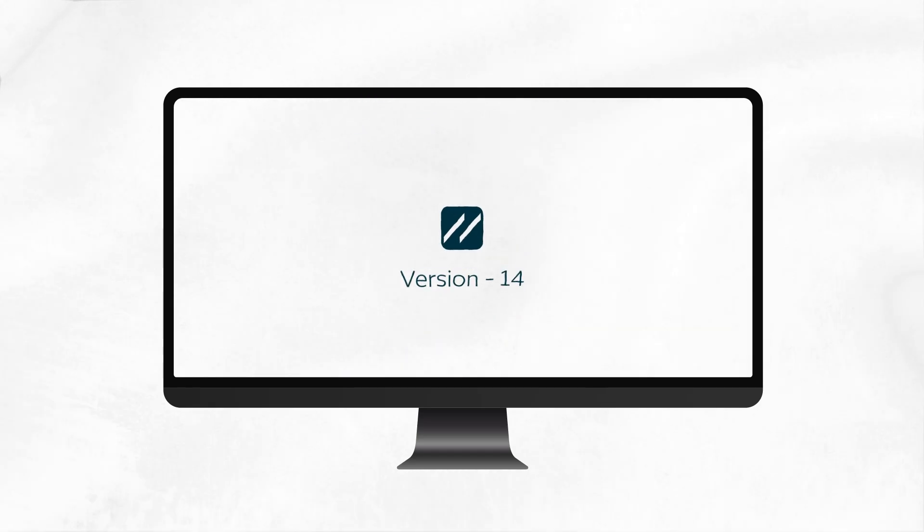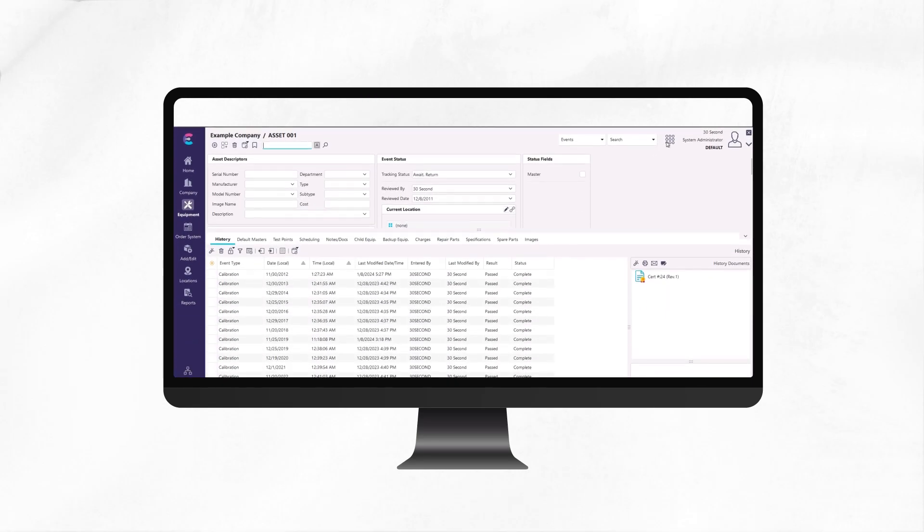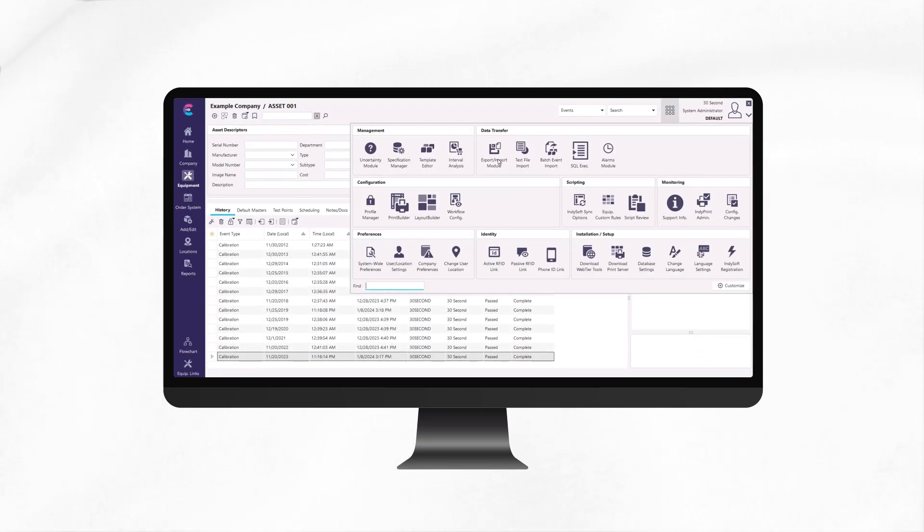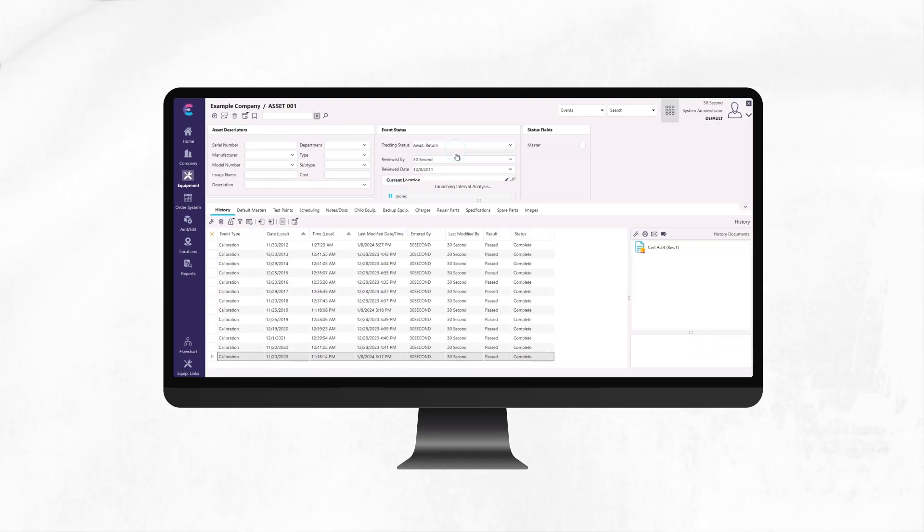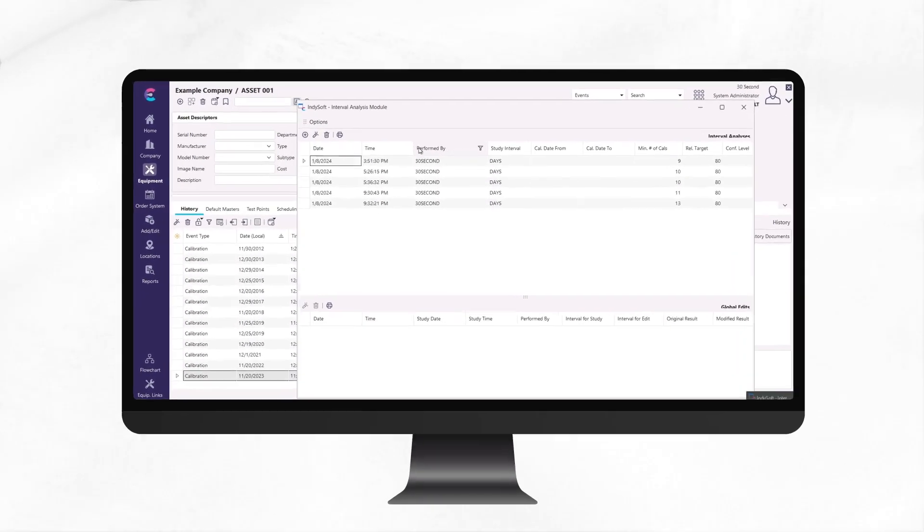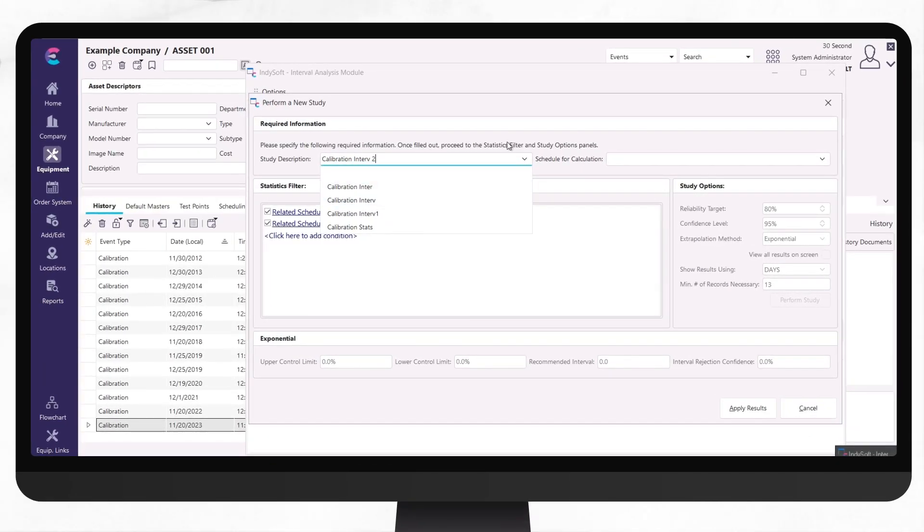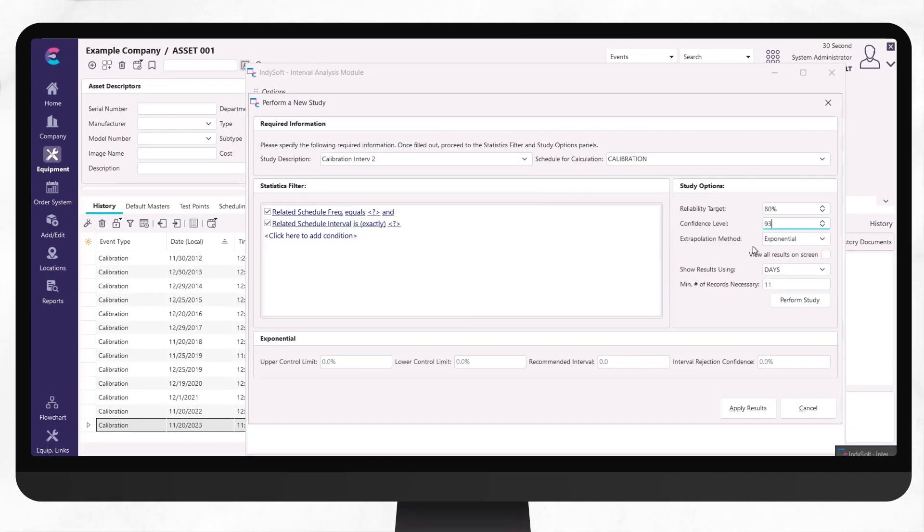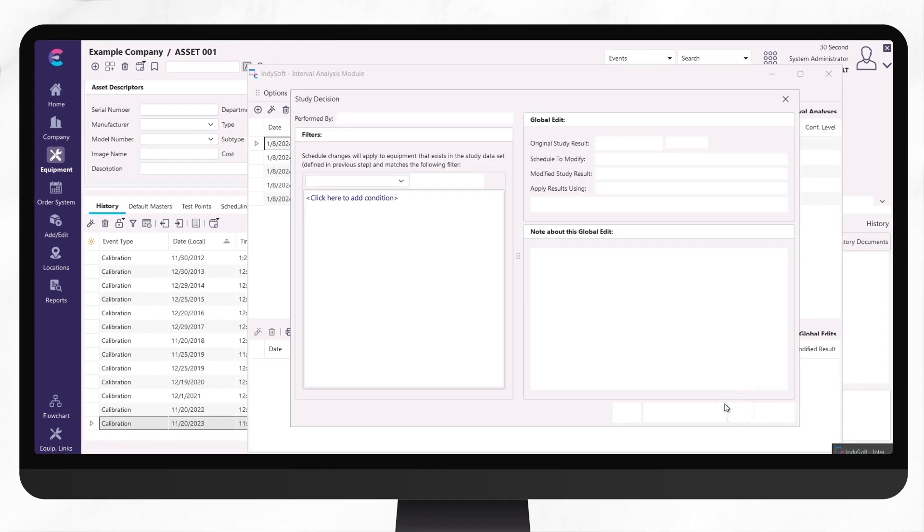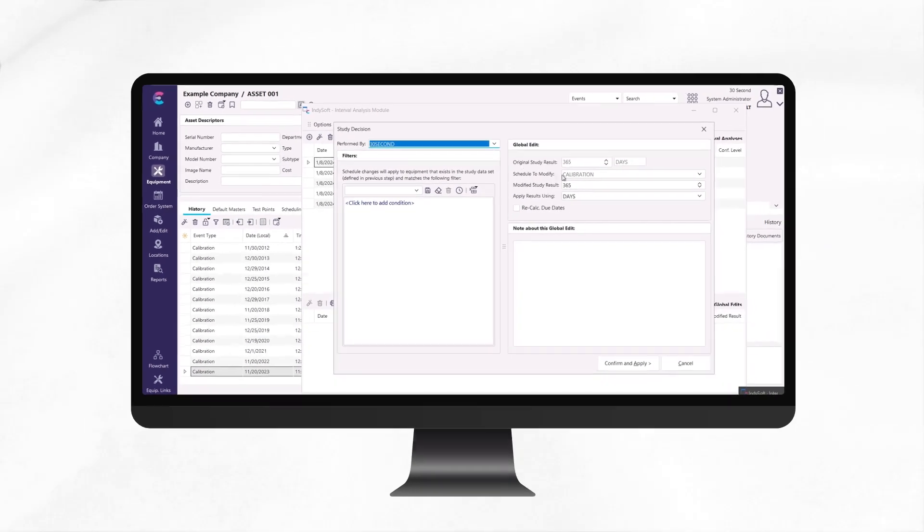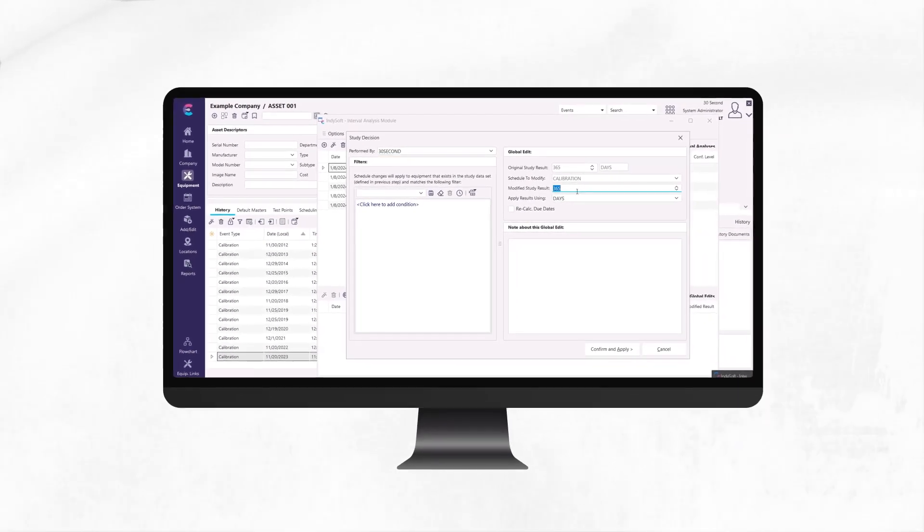Version 14 introduces our new method A3 interval analysis, which utilizes historical data and a superior algorithmic method to recommend calibration intervals and allows you to quickly modify intervals based on the study results.